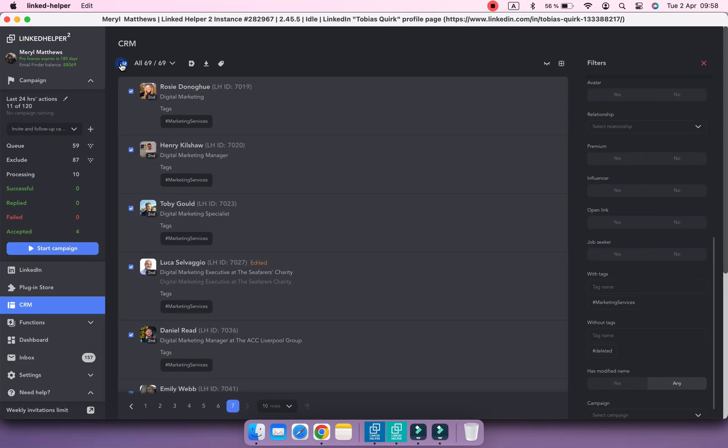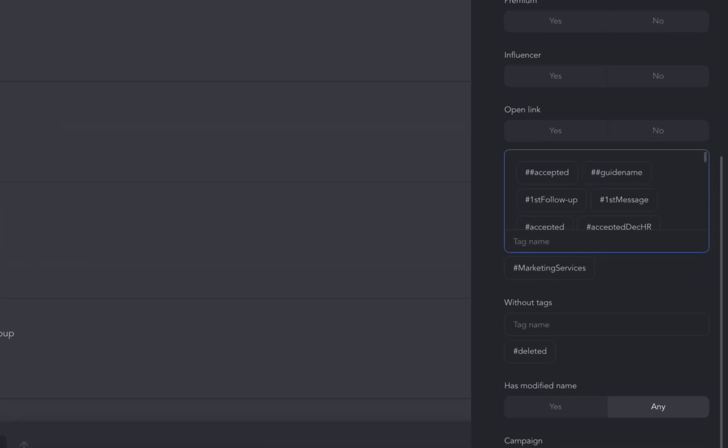Once filtered, you can download a list of them or add them to a campaign. You can also filter by several tags.